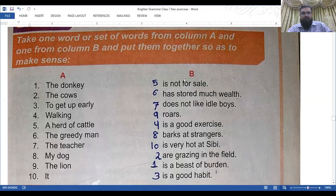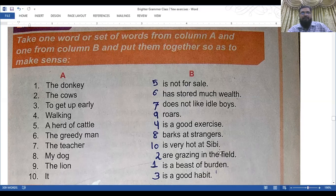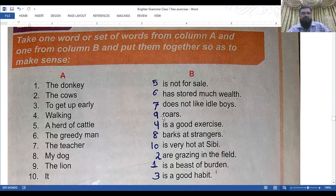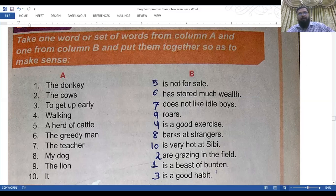The answers for Exercise 10: number one — the donkey is a beast of burden. Number two — the cows are grazing in the field. Number three — to get up early is a good habit. Number four — walking is a good exercise. Number five — a herd of cattle is not for sale. Number six — the greedy man has stored much wealth. Number seven — the teacher does not like idle boys. Number eight — my dog barks at strangers. Number nine — the lion roars. Number ten — it is very hot.